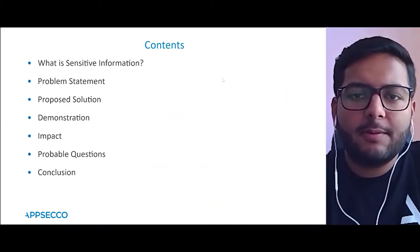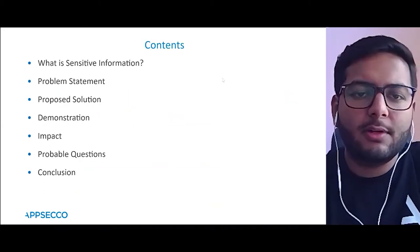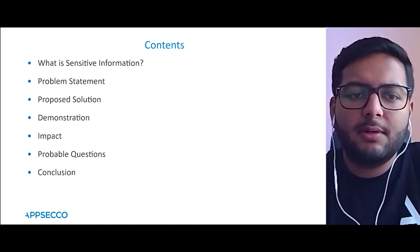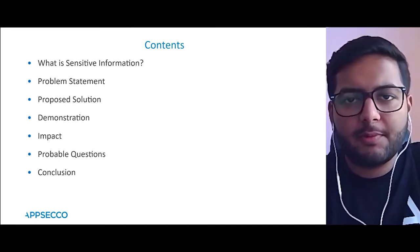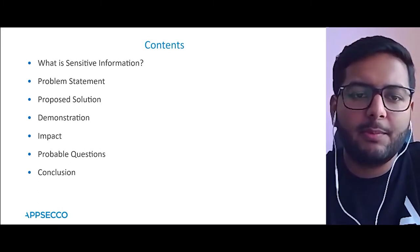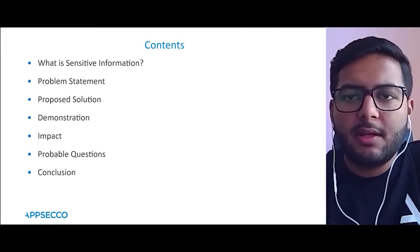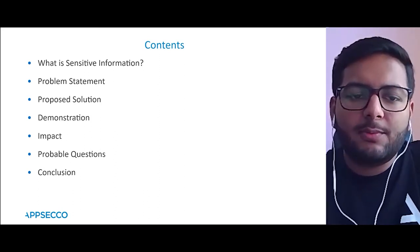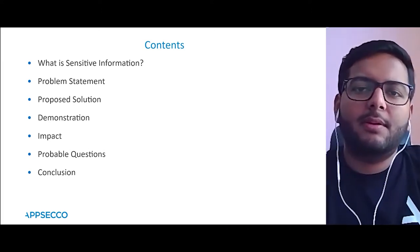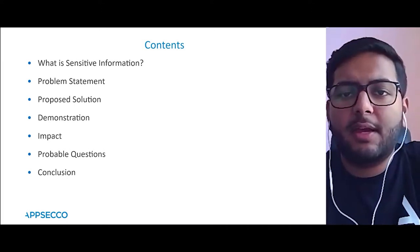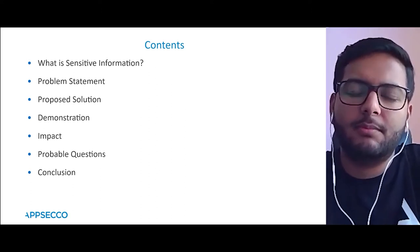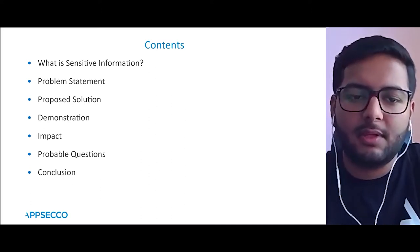What shall we be covering today? We'll talk about what is sensitive information, the problem statement we had in hand, and the solution we came up with, along with a demonstration. We'll conclude with the impact of the solution and probable questions you might have during the session.